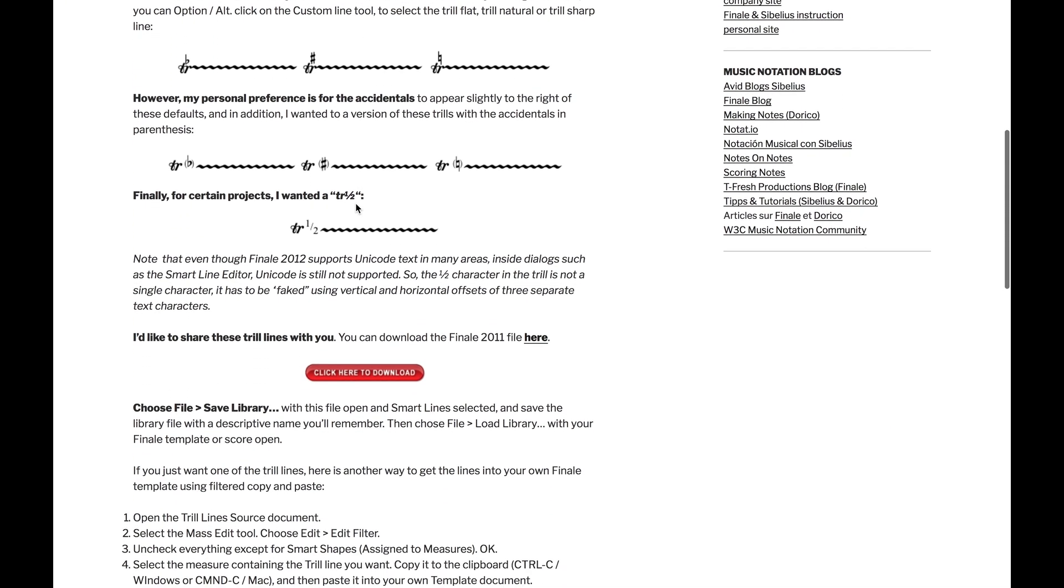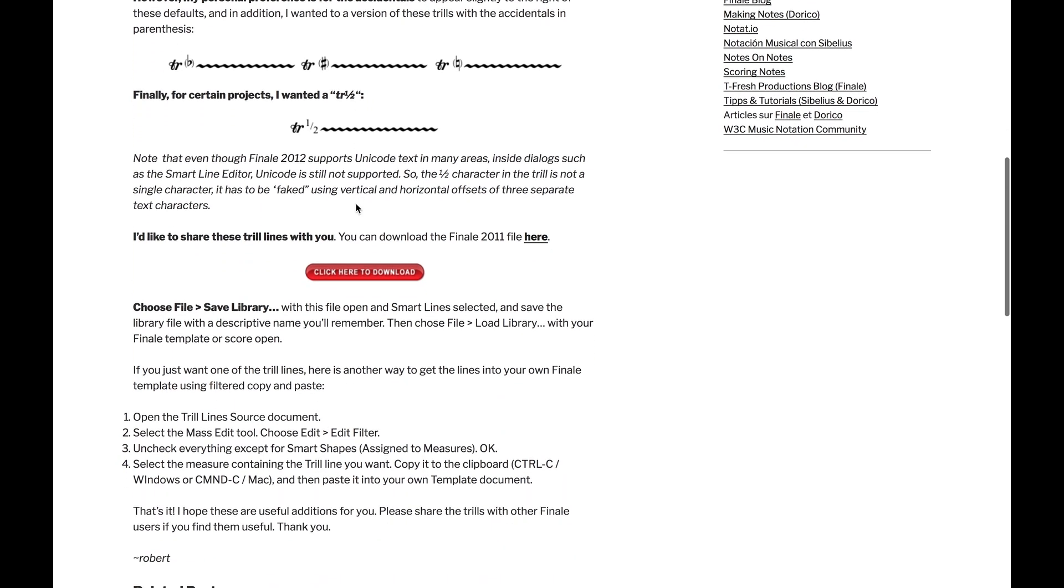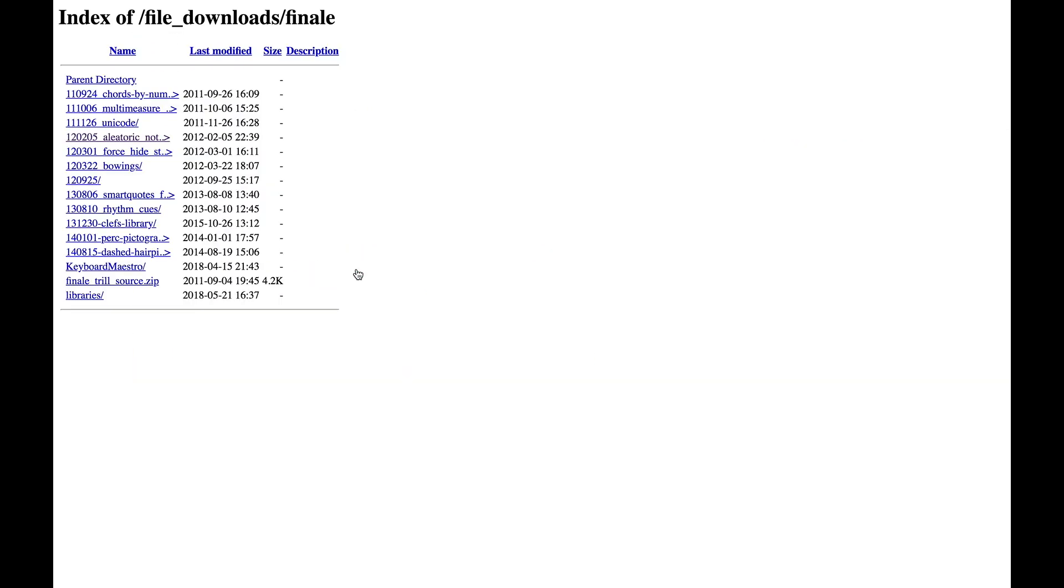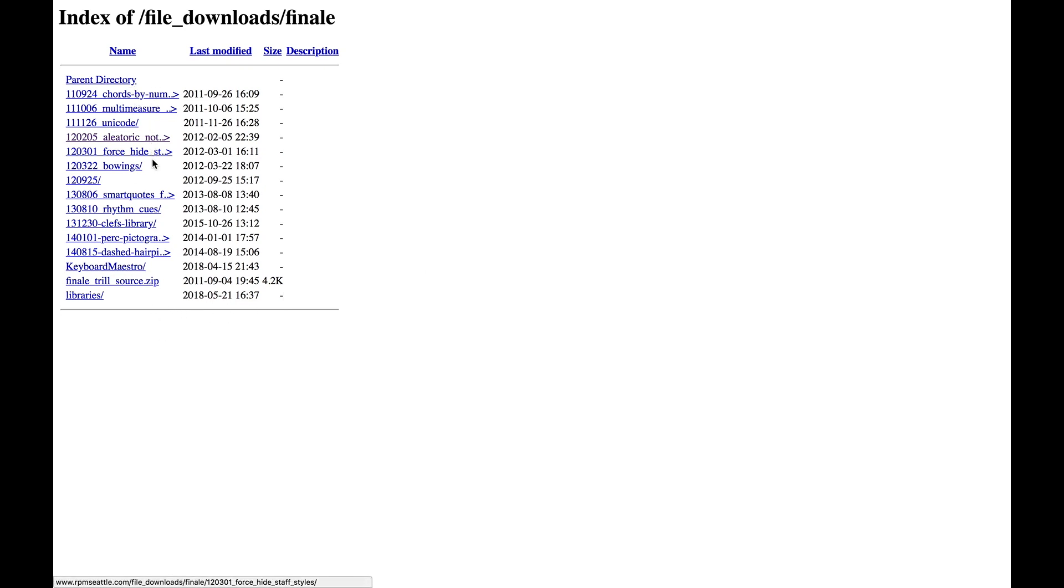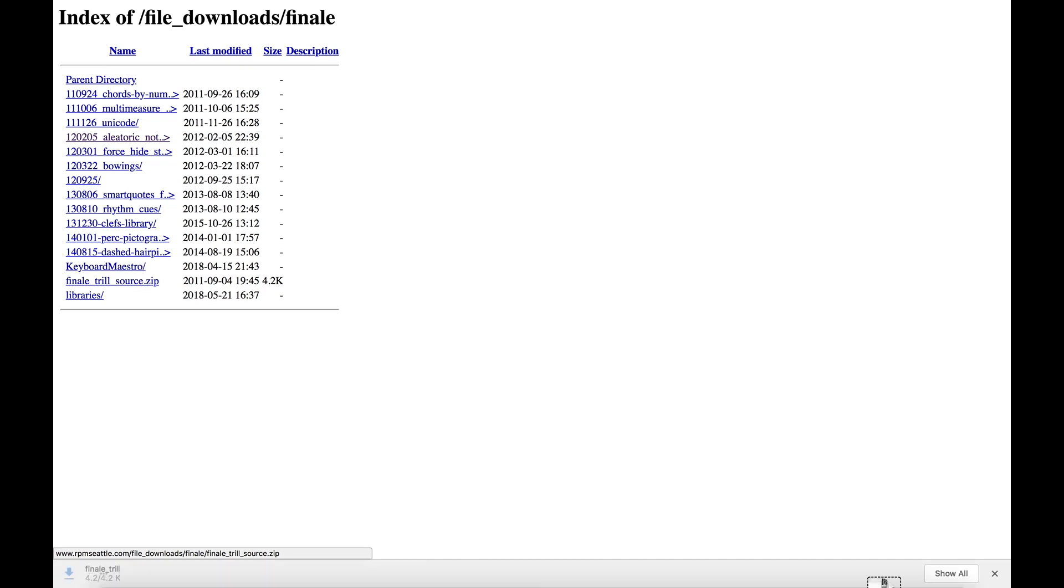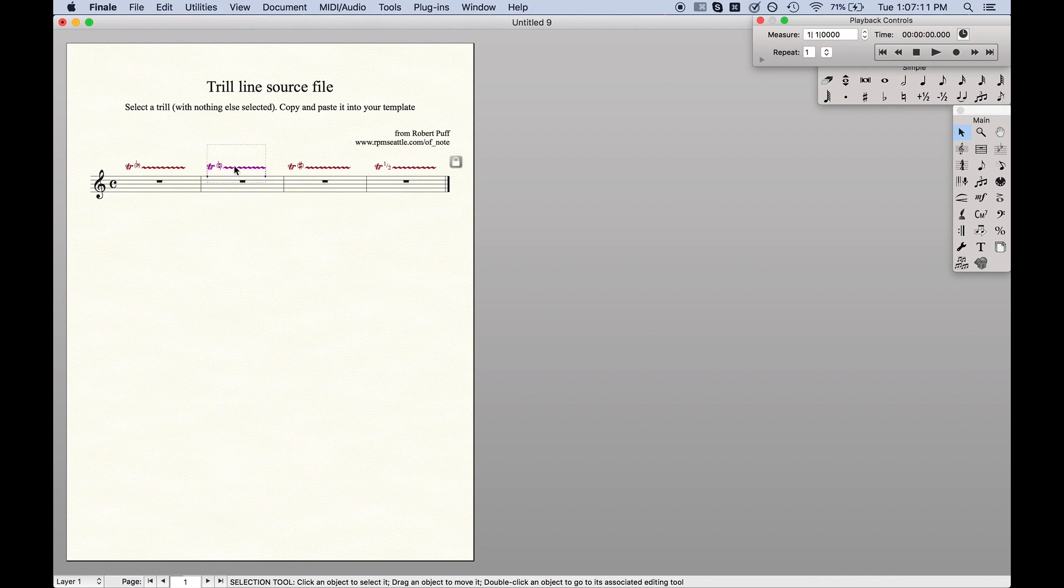So this uses a custom library that he did, so all you have to do is scroll down, click here to download, and as you can see there's a lot of other things we can download, but for now we are just going to go to Finale Trill Source, download it, open it up.